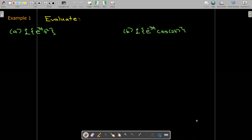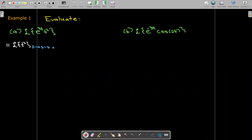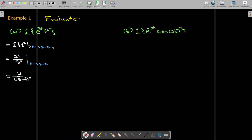Let's do a couple of examples. Here we have e to the power of 3t times t squared, and we're going to take the Laplace transform. Our a value is 3, so that would be the Laplace transform of t squared, and then we'll replace s with s minus 3. The Laplace transform of t squared is 2 factorial over s cubed. Now we just make the substitution, replacing s with s minus a, which is s minus 3.